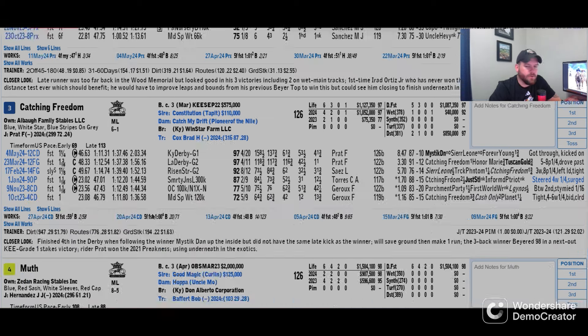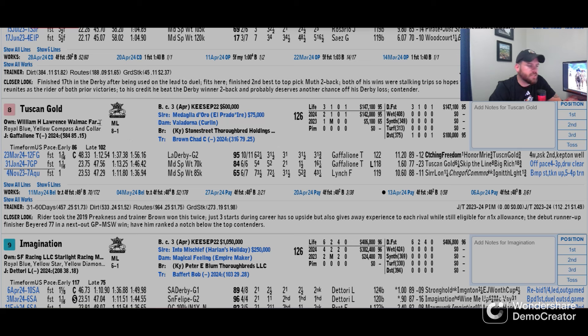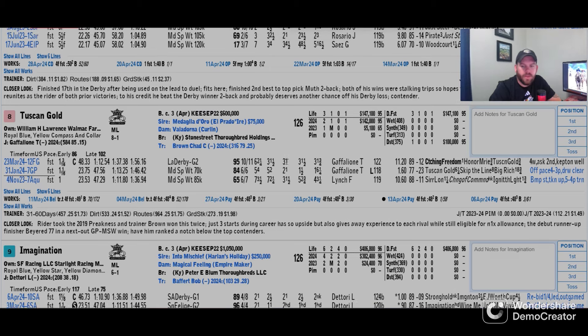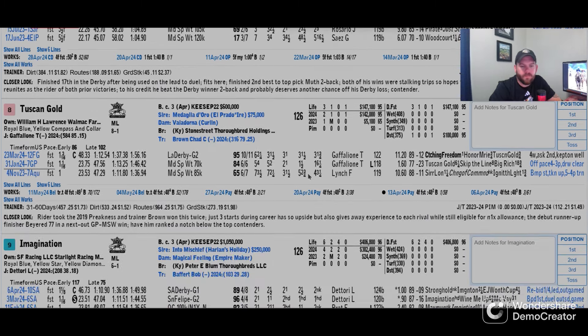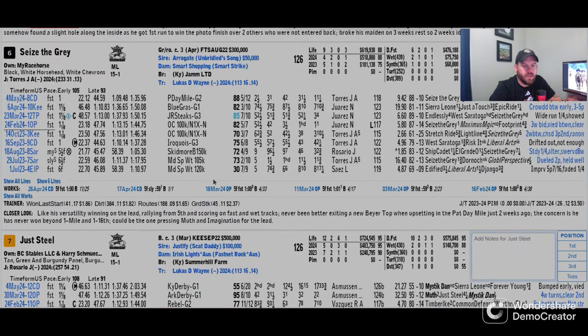There's going to be some other horses that definitely take some money with the likes of Muth, Mystic Dan, and obviously Imagination. Another price in here, Catching Freedom is interesting but not necessarily a big long shot. Same thing with Tuscan Gold. We have Brad Cox and Chad Brown. Tuscan Gold, a lighter raced horse, comes out of Louisiana Derby. If this horse gets up to 10 to 12 to 1, this horse is worth a stab coming off a mile and three sixteenths in that Louisiana Derby finishing third behind Catching Freedom and Honor Marie.